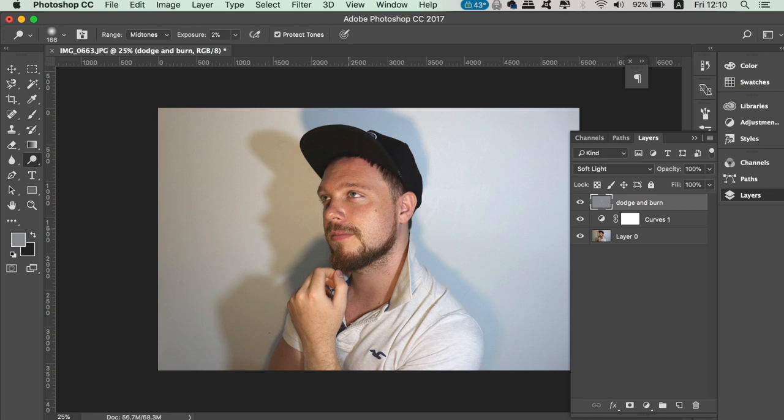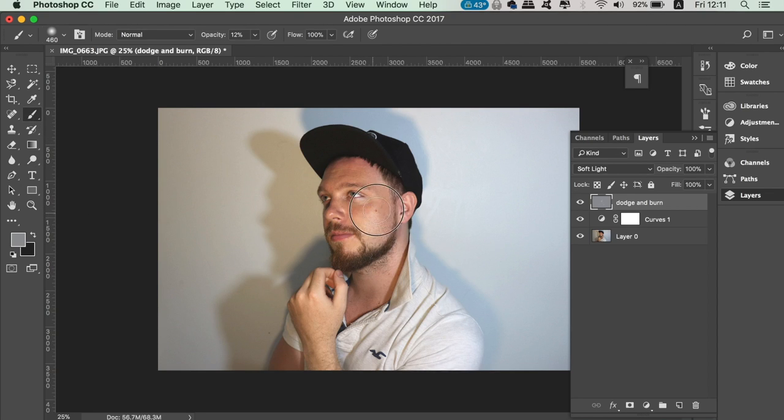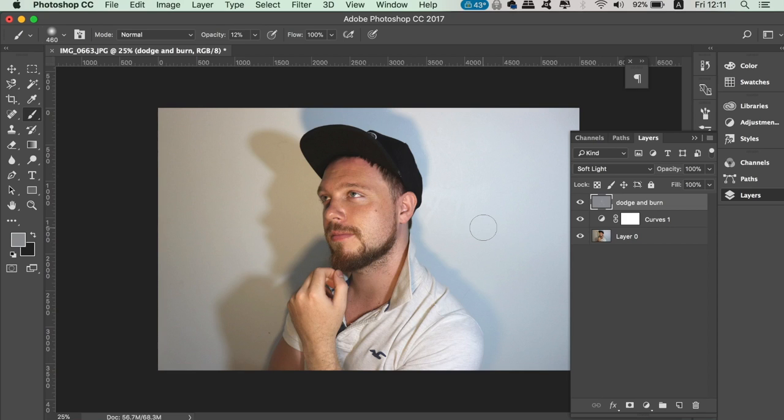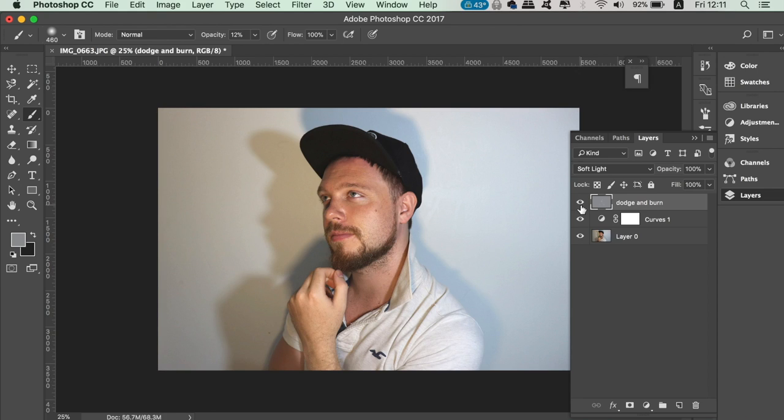You will notice that on the dodge and burn layer, you are having an effect, albeit quite subtle. If you go back to the dodge tool, you will notice the burn tool below. This is used in the same way as the dodge tool, but it's good for bringing out shadows rather than highlights.